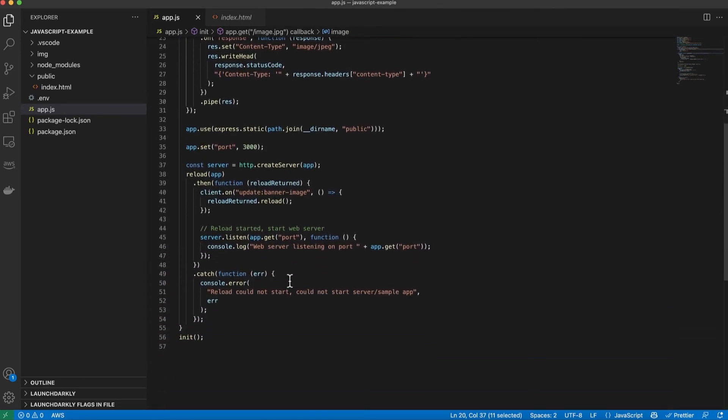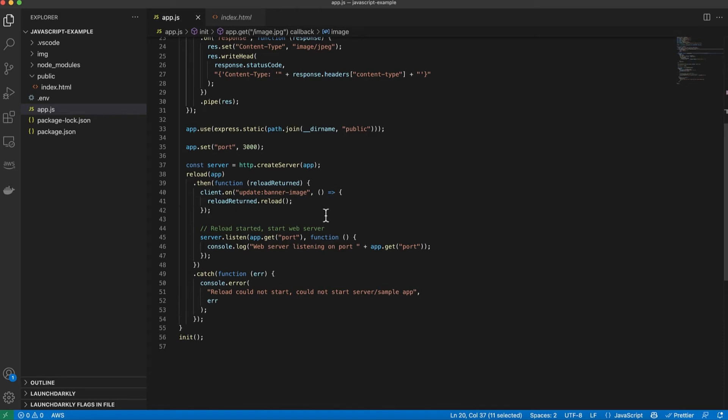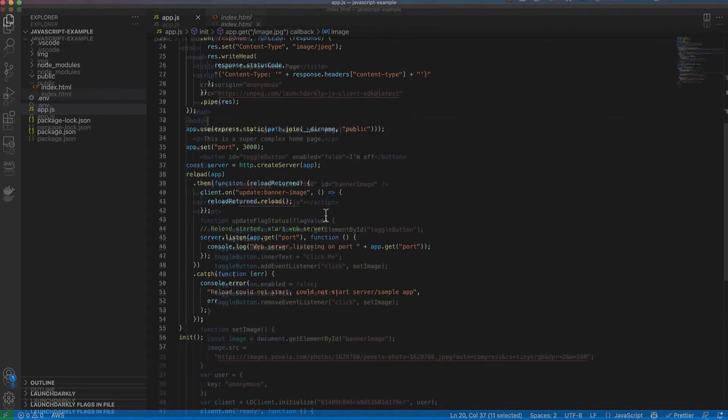If we scroll down below I'm also hot reloading as I mentioned earlier. I'm looking for updates to the banner image flag and if the banner image flag has been updated I'm going to reload the server. Very simple but very powerful.